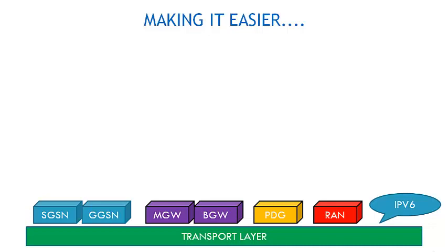Those were based on a protocol called SS7, Signaling System 7. So, the transport layer basically consists of all those telecom systems that are basically the legacy networks. Legacy networks can be GSM, CDMA, PLMN or PSDN.